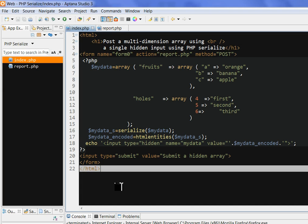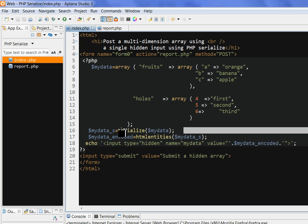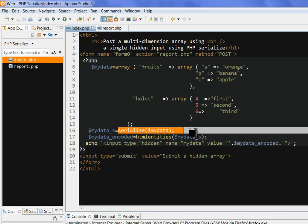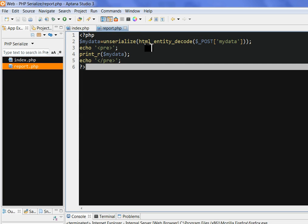In summary, if we want to post a multi-dimensional array in a form, we can use the PHP function serialize to convert the array into a string representation value. Then we can put it in an input of type hidden and post it. After posting, we use unserialize to put this value back into a normal array.